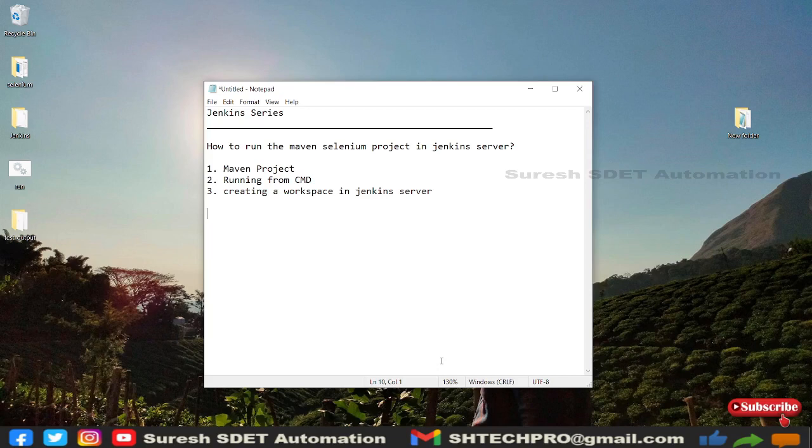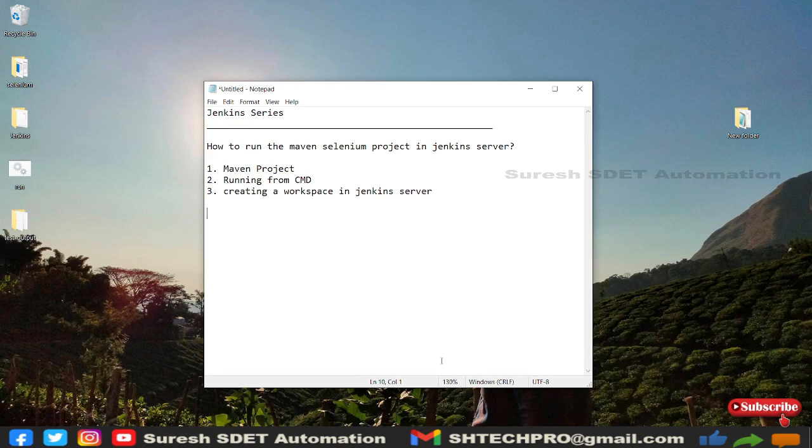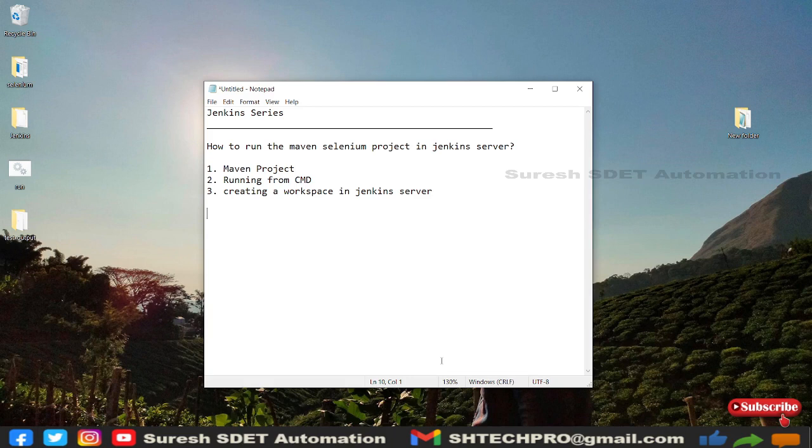Hello everyone, welcome you all. This is Suresh from Automation channel. Today in this session we're going to learn about how we can run Maven Selenium project from Jenkins server. In the last session we have seen how we triggered Selenium Java project in Jenkins server.